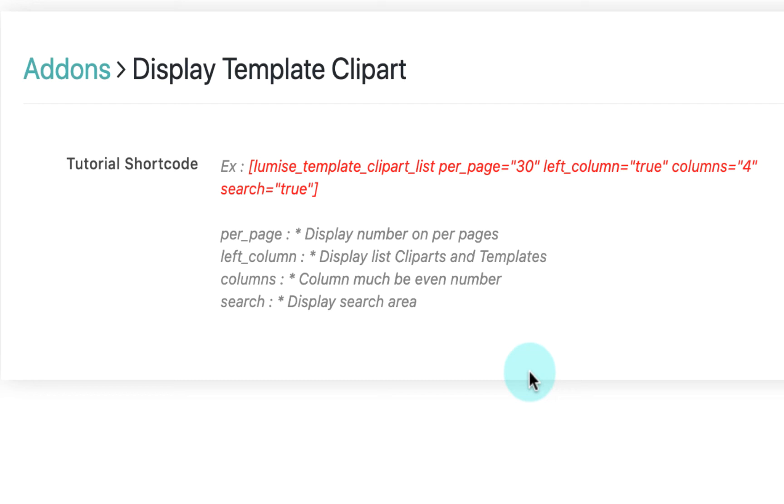Columns, how many columns for that page and this must be an even number. And last is search, where you decide if you want to display a search bar.